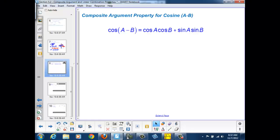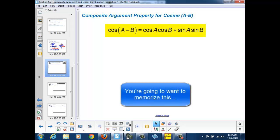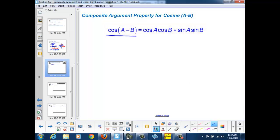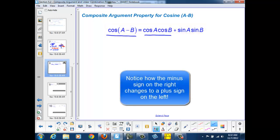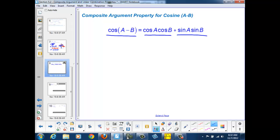Now it stands to reason that if we can express a combination of sine and cosine as a single cosine, we should be able to express a single cosine as a combination of sines and cosines. Here we have the composite argument property for the cosine of a minus b: we can rewrite the cosine of a minus b as the cosine of a times the cosine of b plus the sine of a times the sine of b. I'll be providing a link to a proof of this property, but for right now we're simply going to accept it and use it in a couple of example problems.